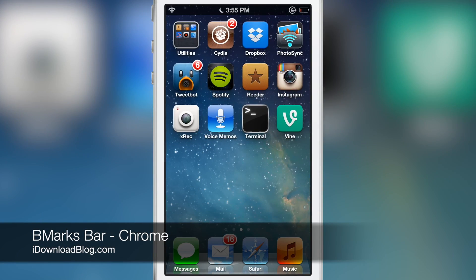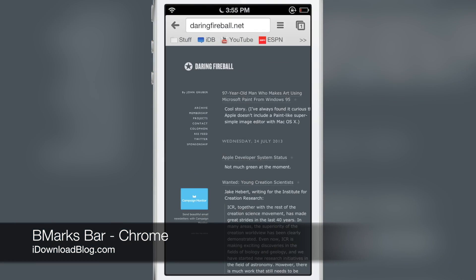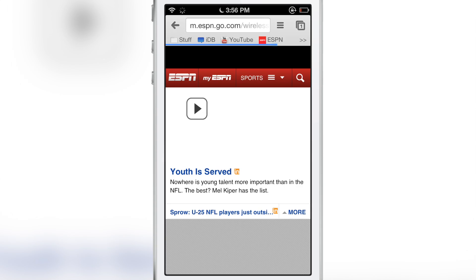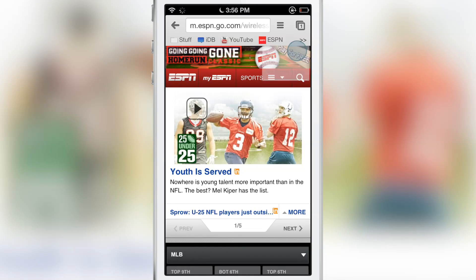What's up ladies and gentlemen, this is Jeff with iDownloadBlog. You see that, yes indeed, a bookmark bar within the Google Chrome app for iOS. That is like revolutionary right there.